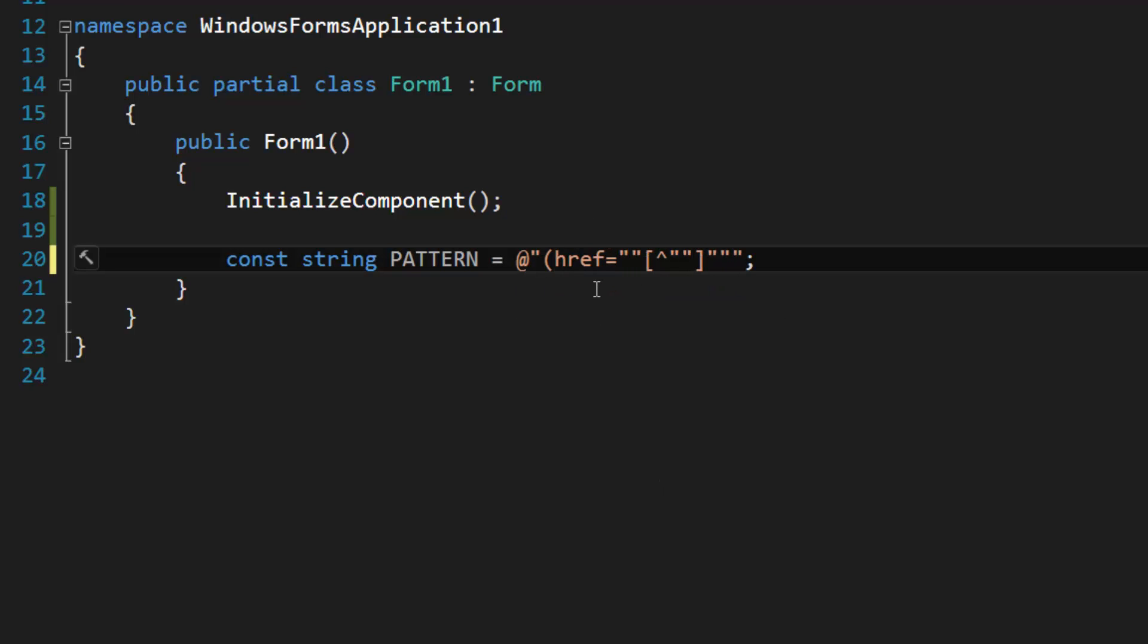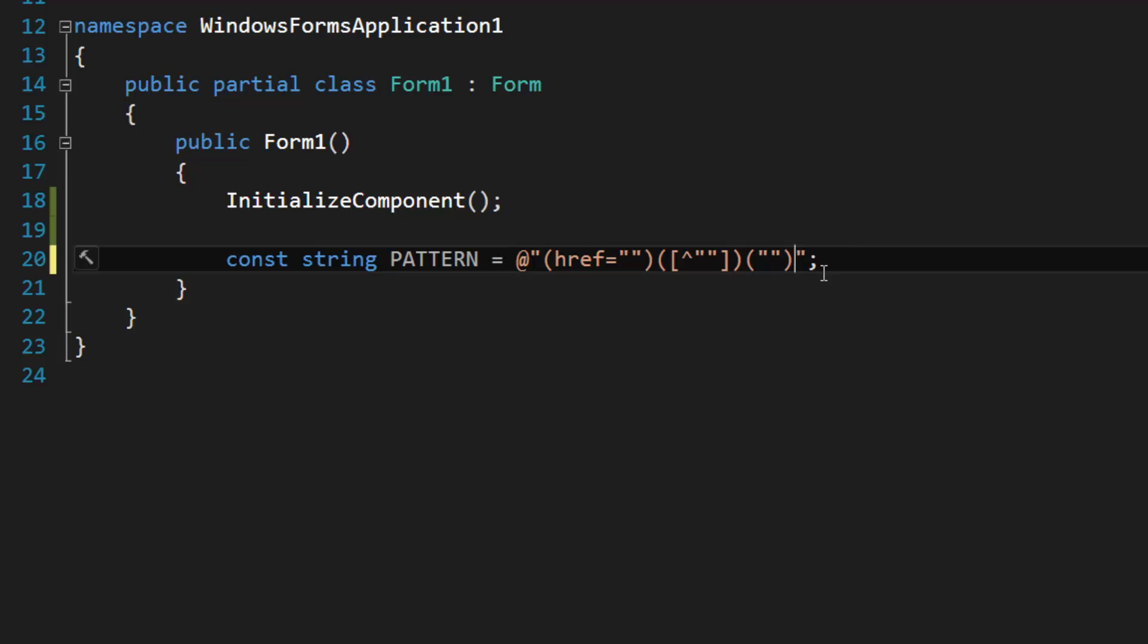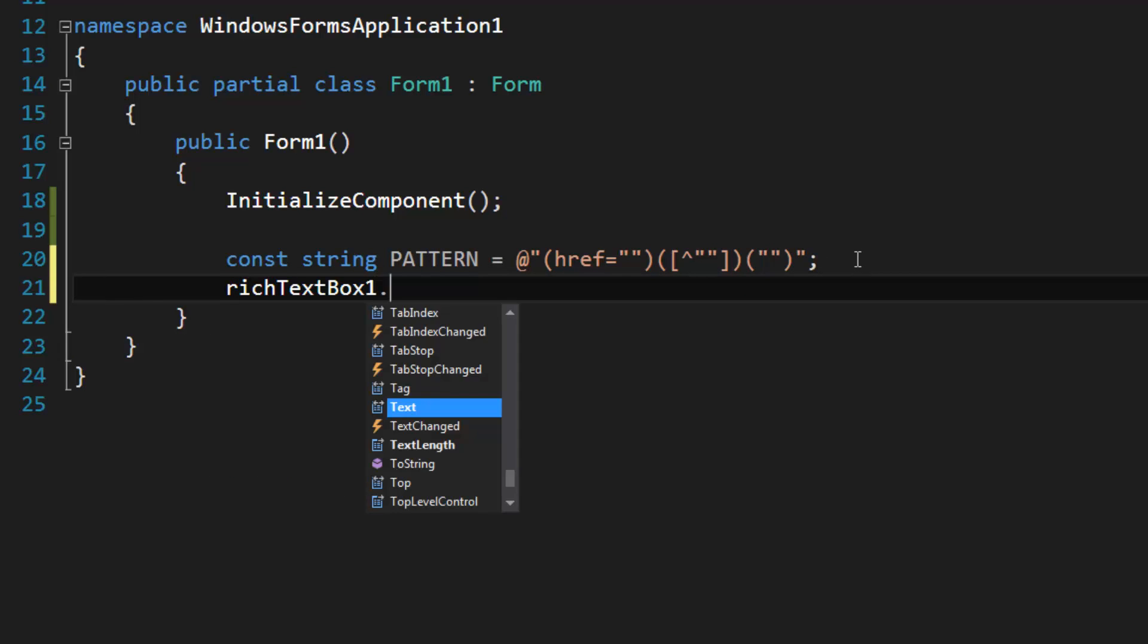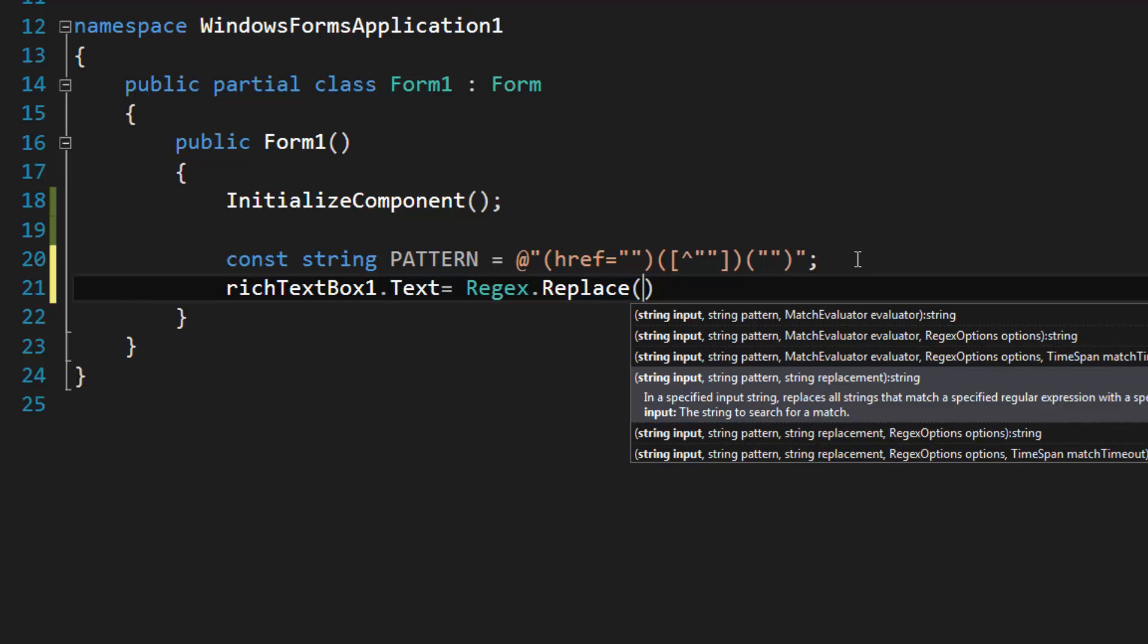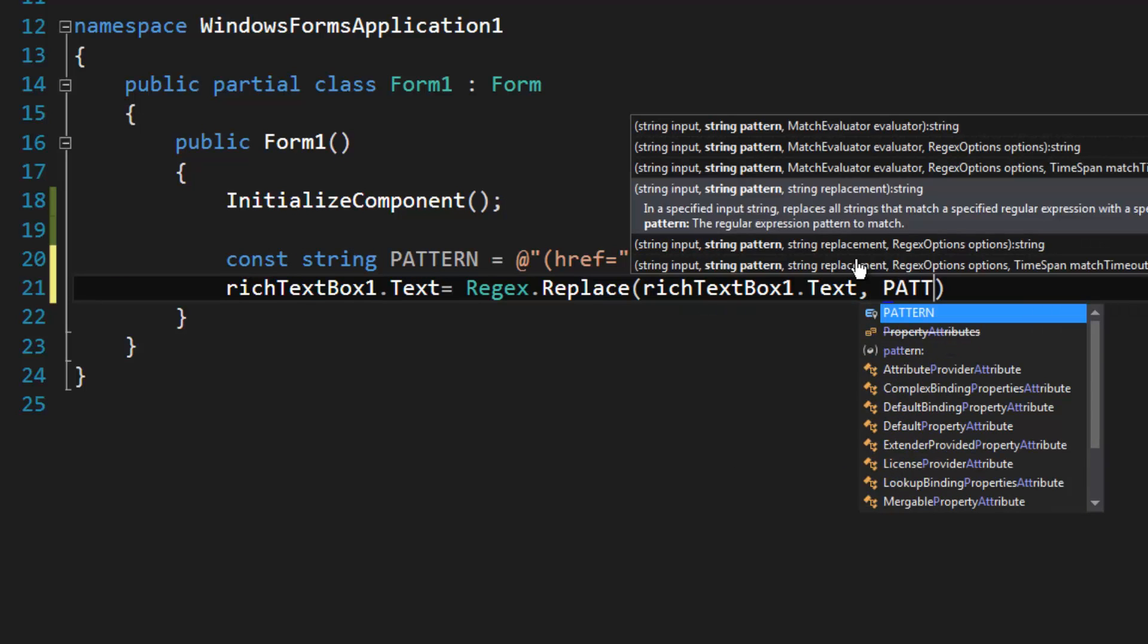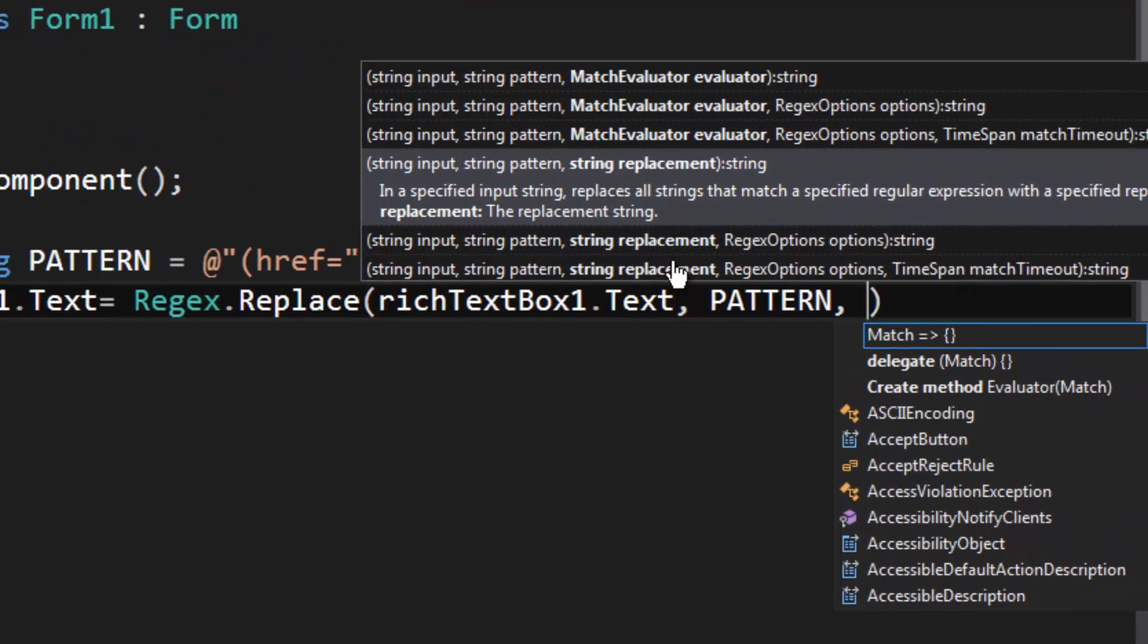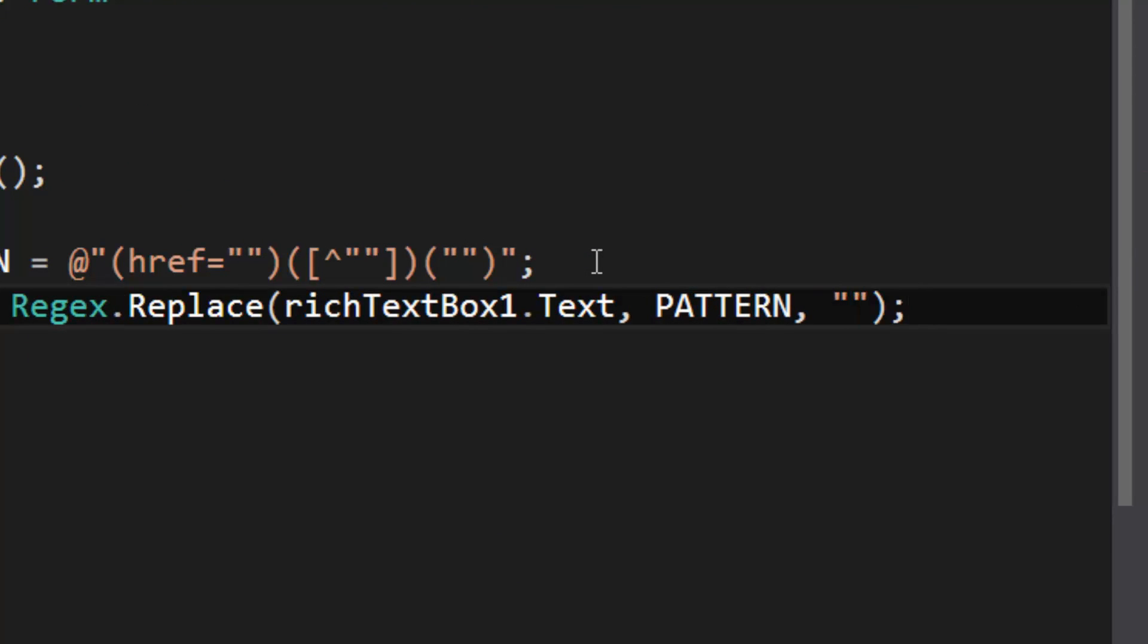So what we would do is we would wrap this portion in a group and then the link portion in a group and then the end quotation in a group. Now let's use Regex.Replace, and what we're going to do is we're going to do richTextBox.Text for input and then specify our pattern and then finally we need to specify a replacement string.